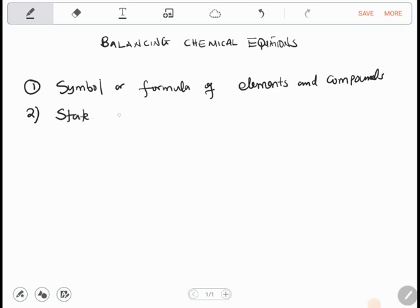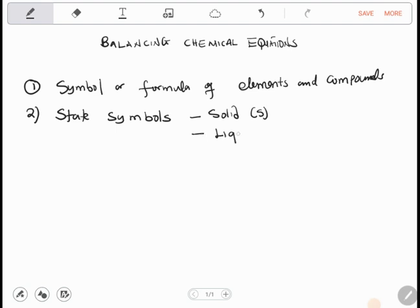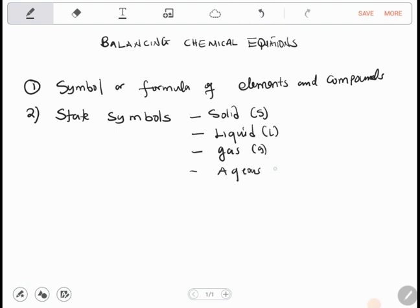You also need to know the state symbols. There are four state symbols: solid (s), liquid (l), gas (g), and aqueous (aq).